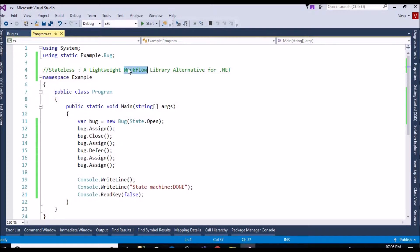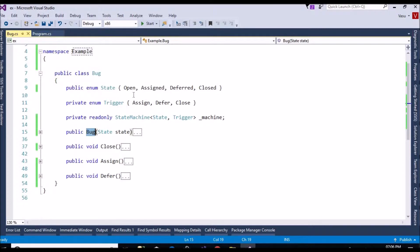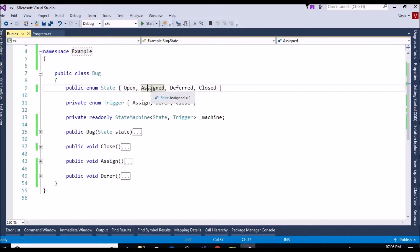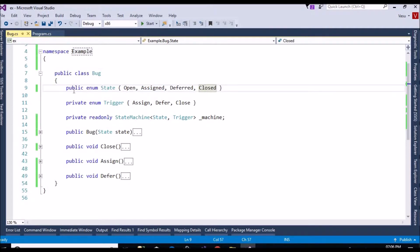Let's imagine you have a scenario like a bug. I'll use a bug tracking scenario. There is one bug raised — what is the workflow? First, the bug should be in the open state. After that, we assign it to someone. If you find it's not a bug, you can mark it as deferred. If the bug is valid, you can close it. This is the workflow we are having, and we'll achieve it using the Stateless library.